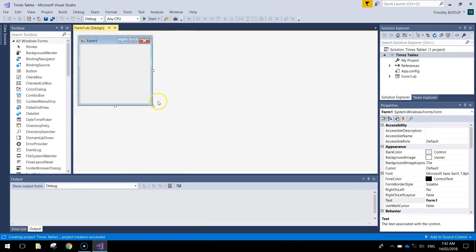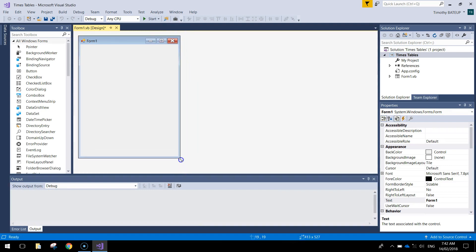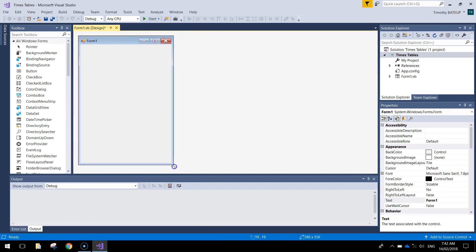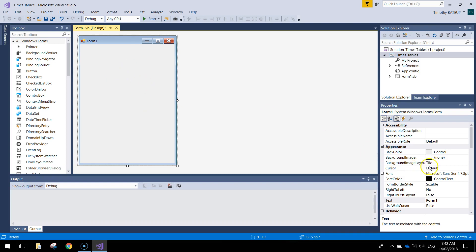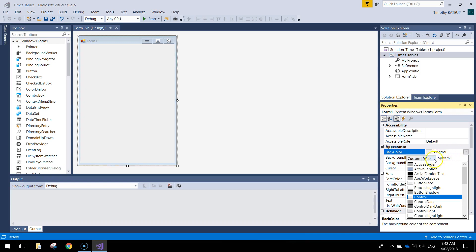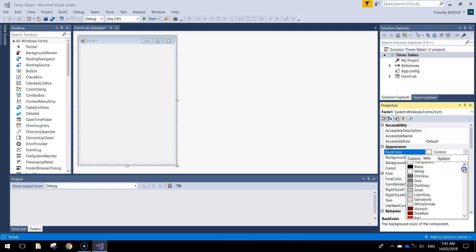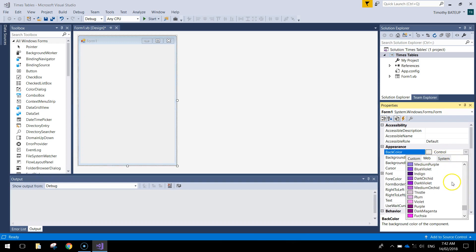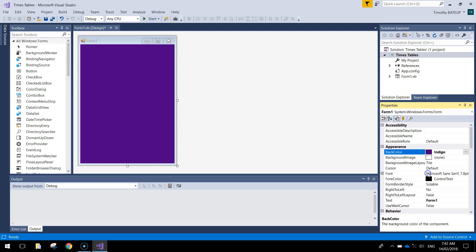Press OK when you are ready to go. You get a blank form on your page ready to be turned into our little app. Let's make it a little bit longer - we will resize it something like that. While we have the form selected we might as well change its back color. You can choose whatever color you want - I am going to choose a darker purple color.